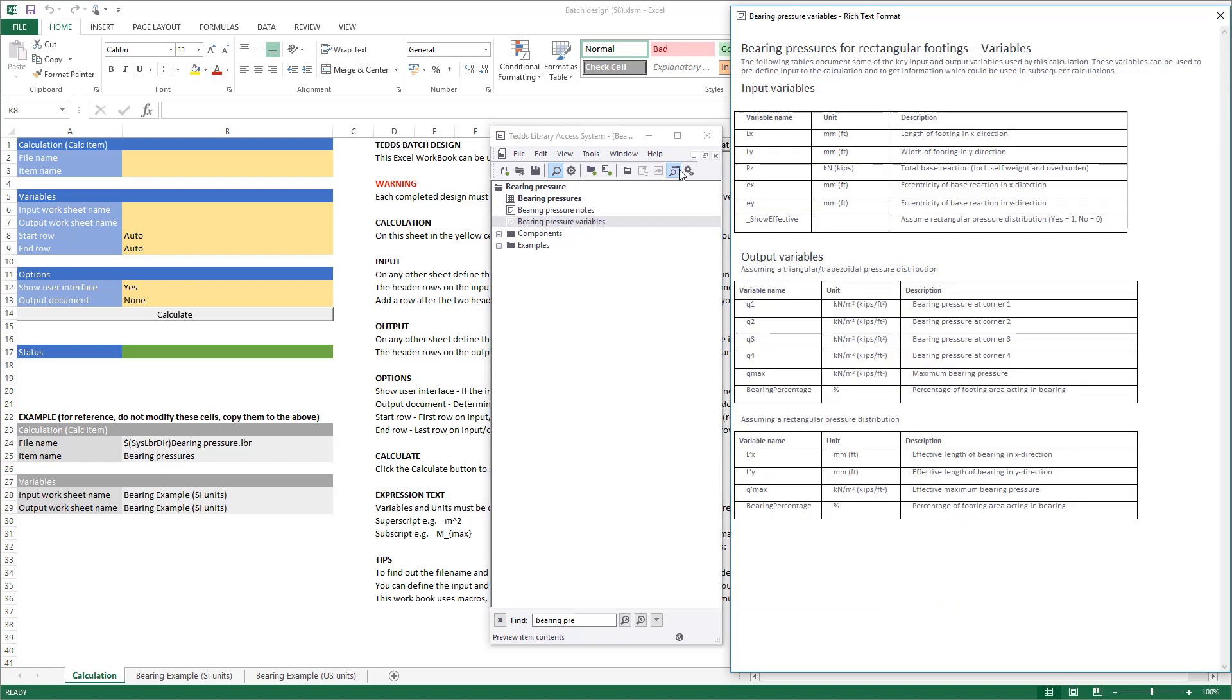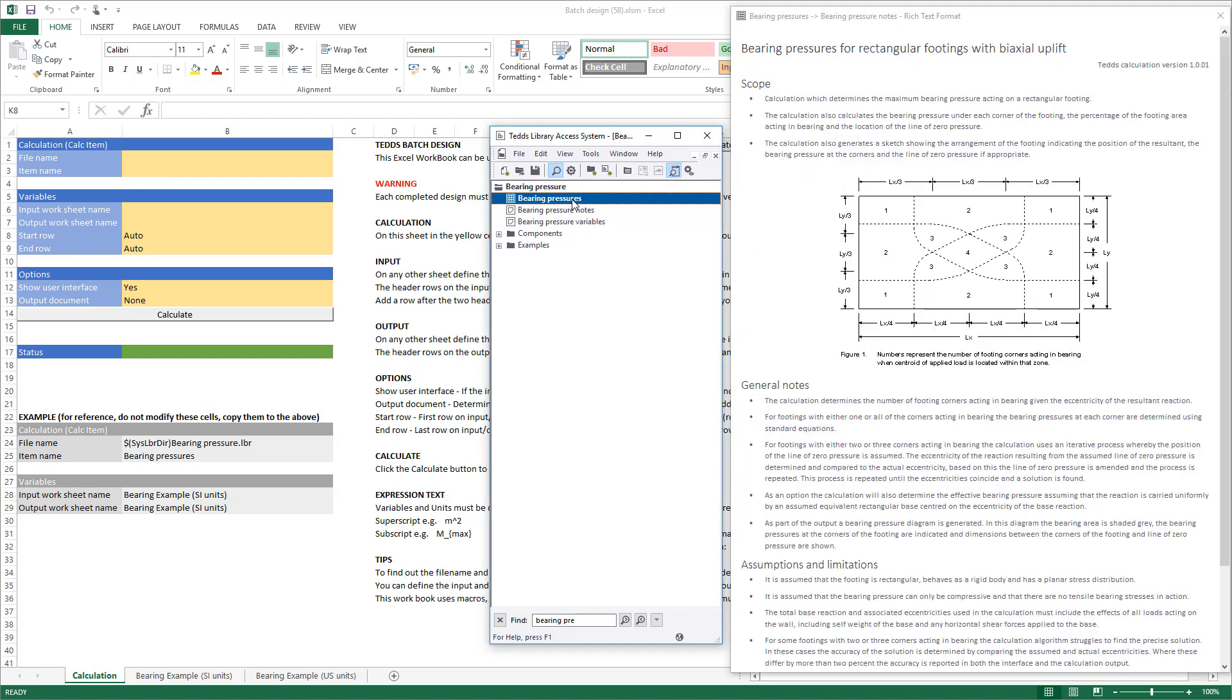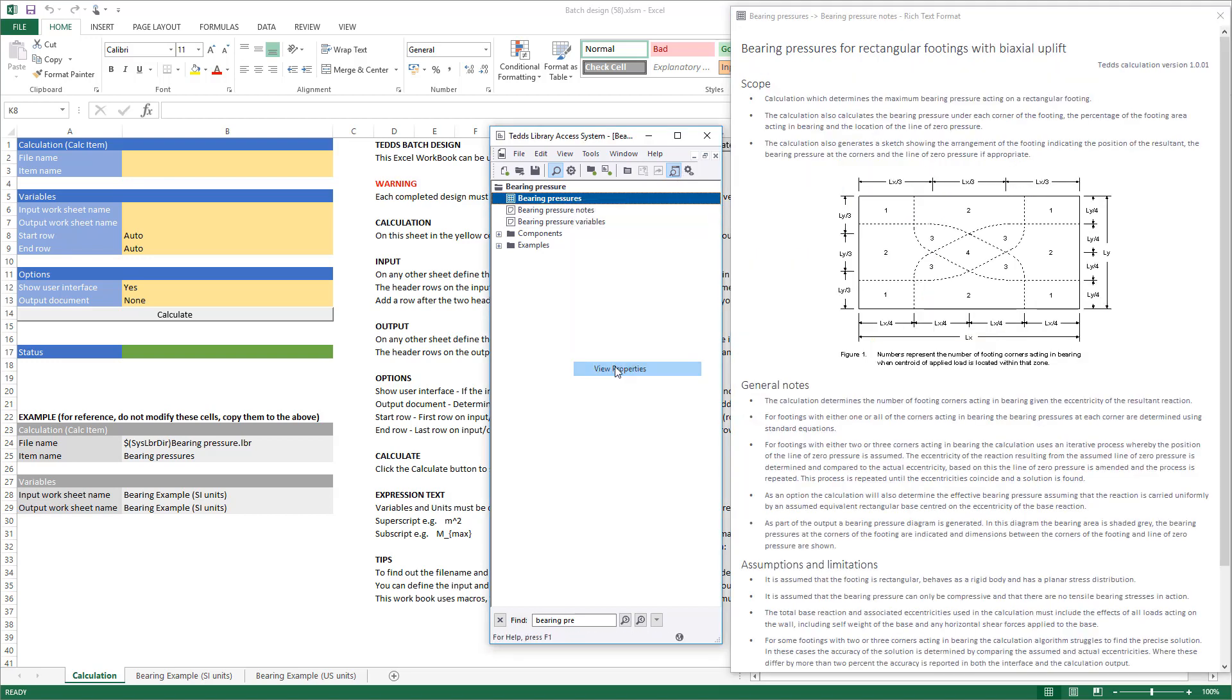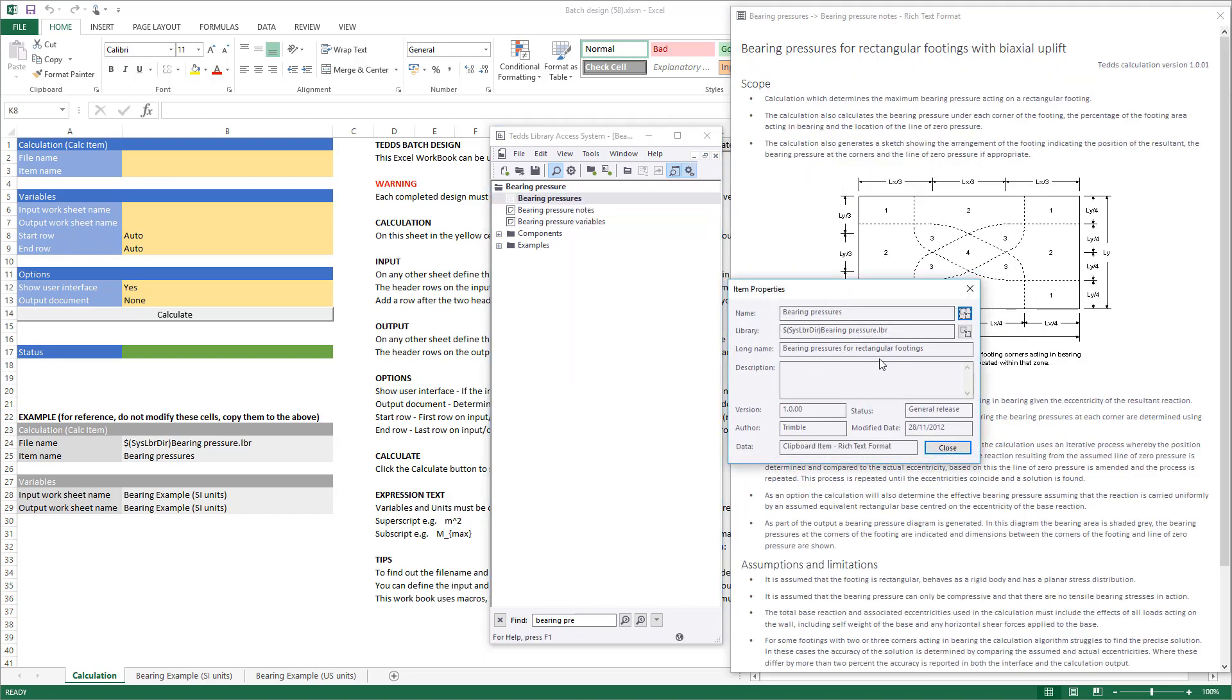The key variables used by the calculation are itemized in the design variables document. Right-click the calculation and view properties to obtain the name and library required.